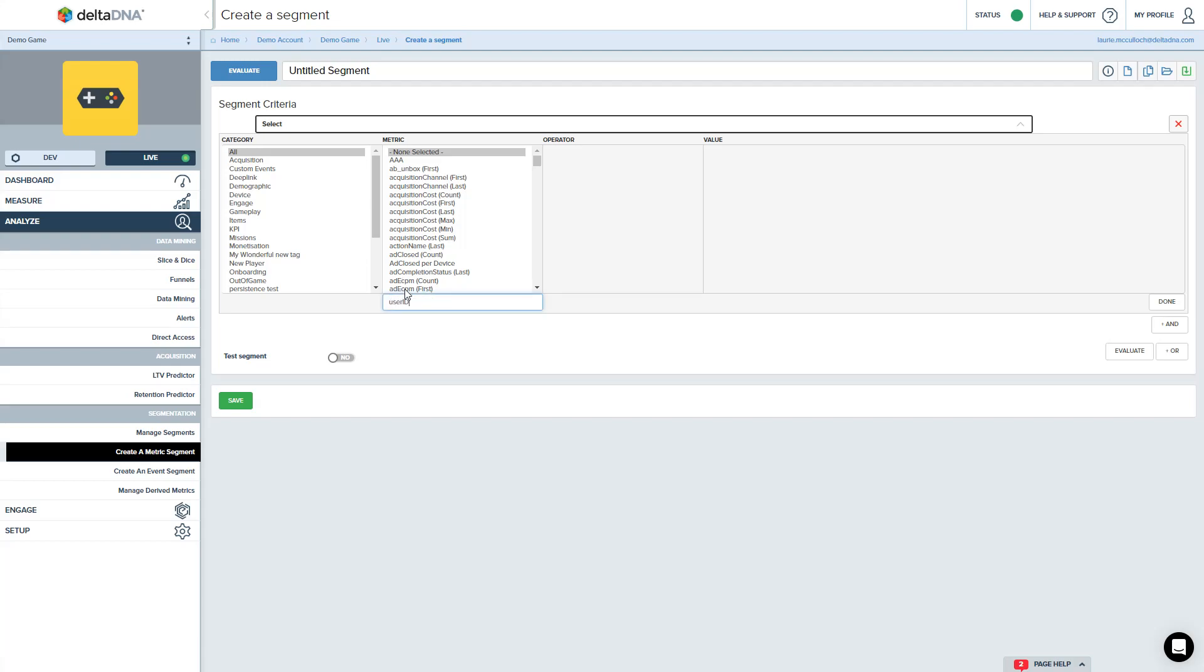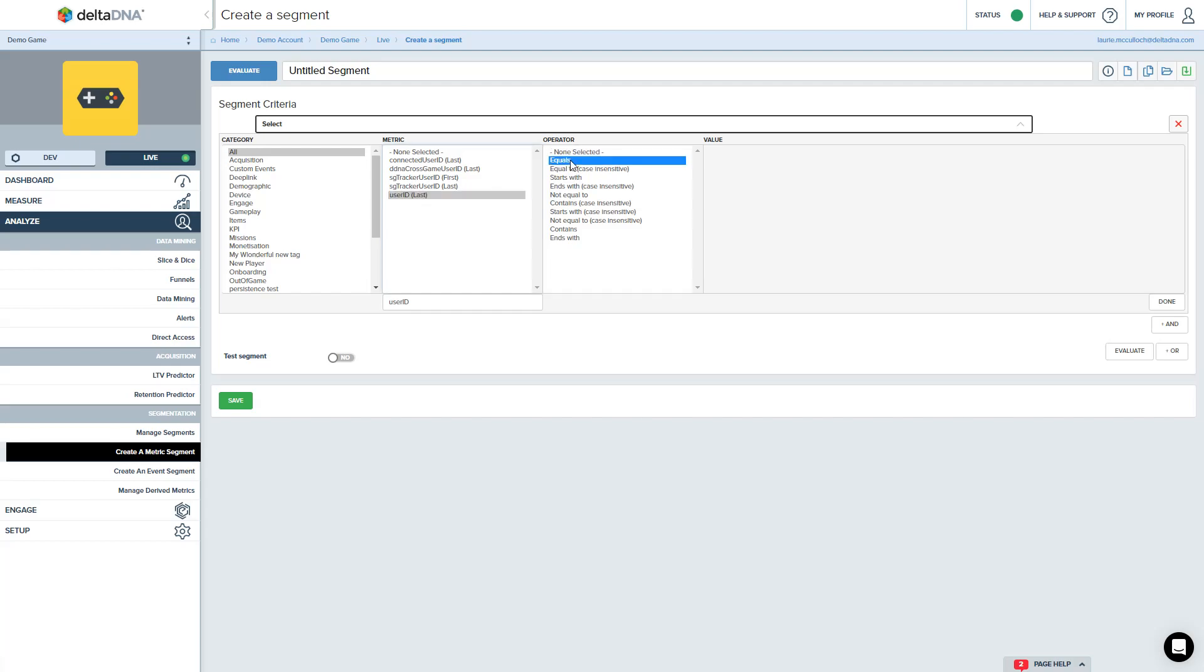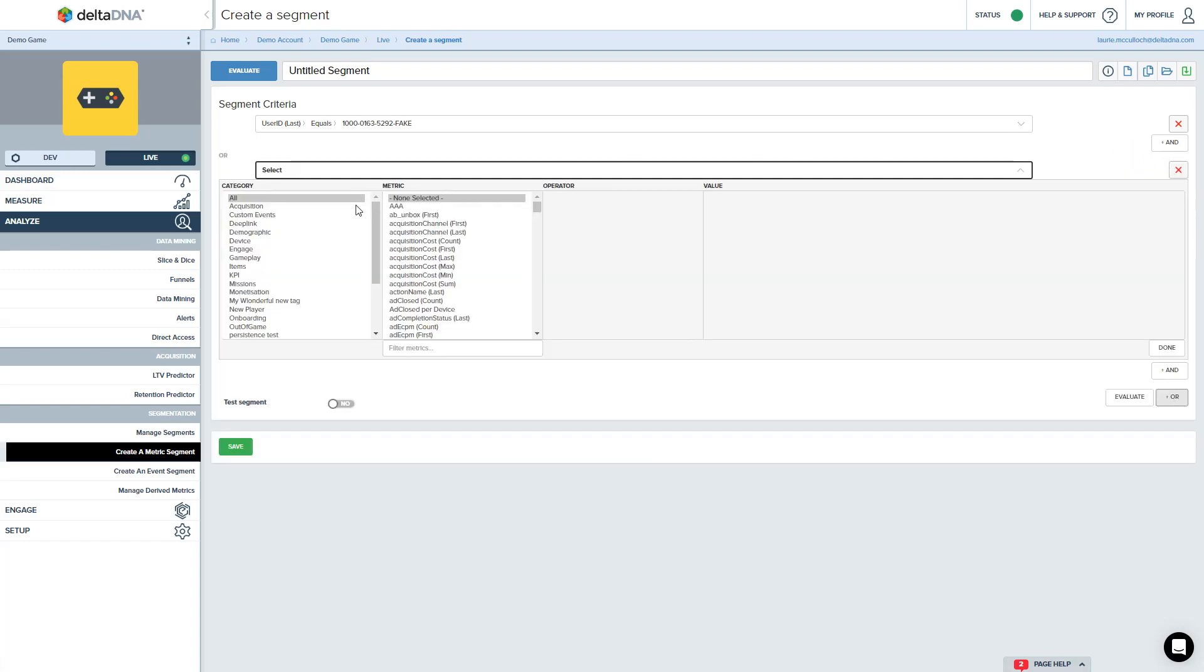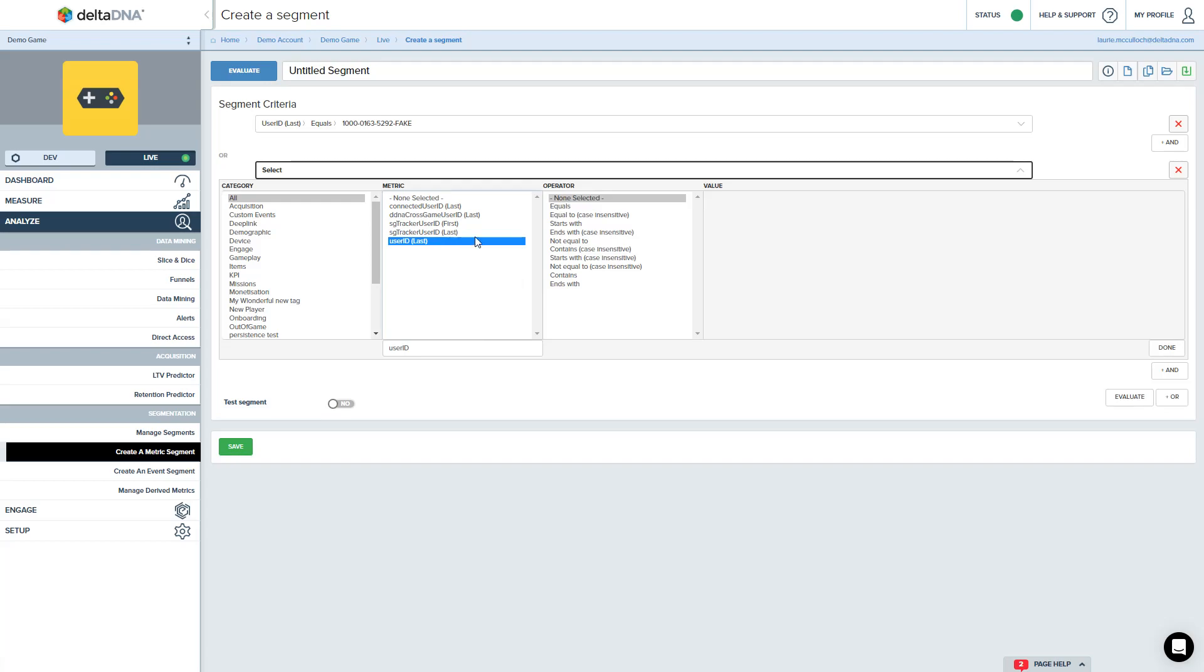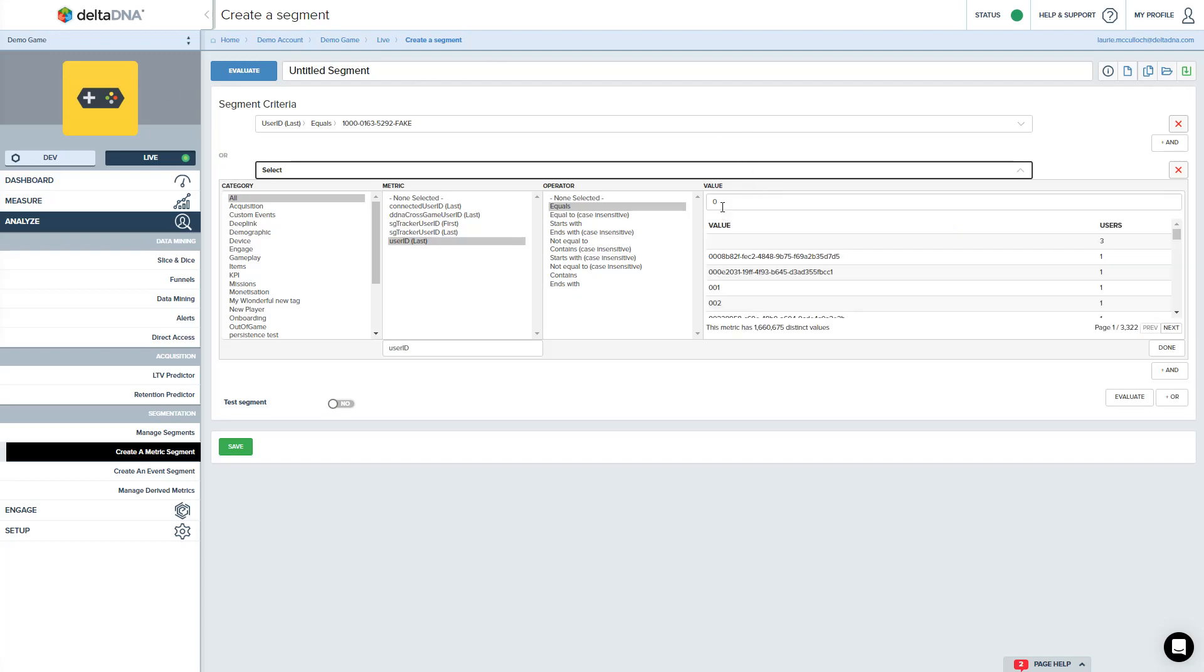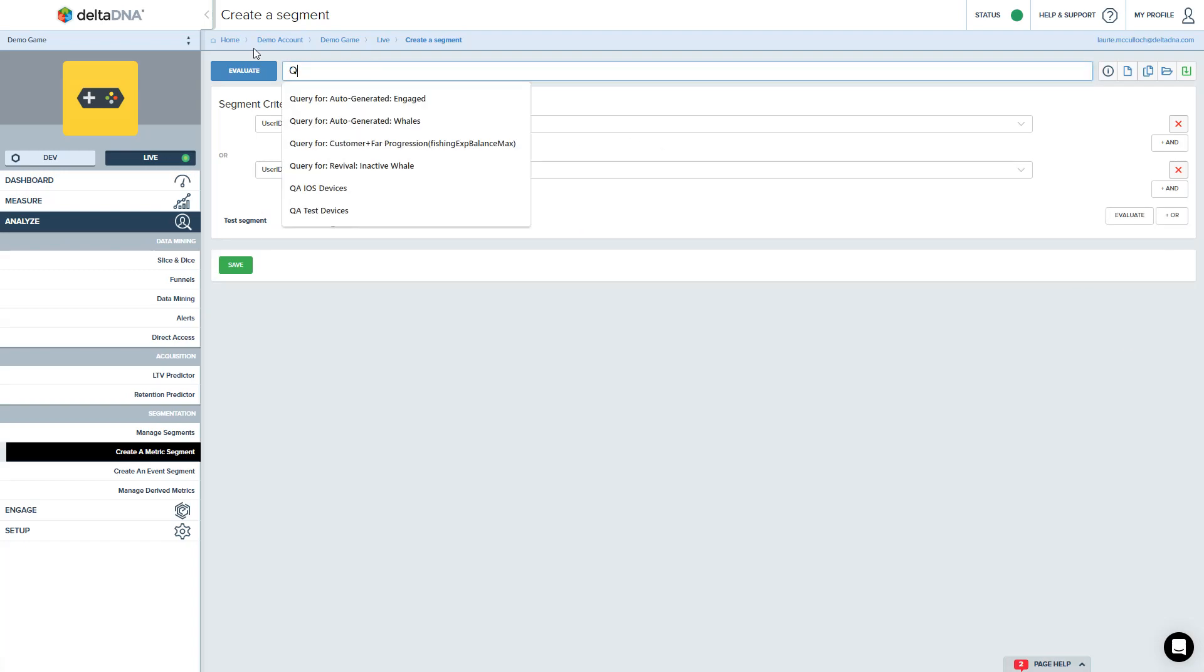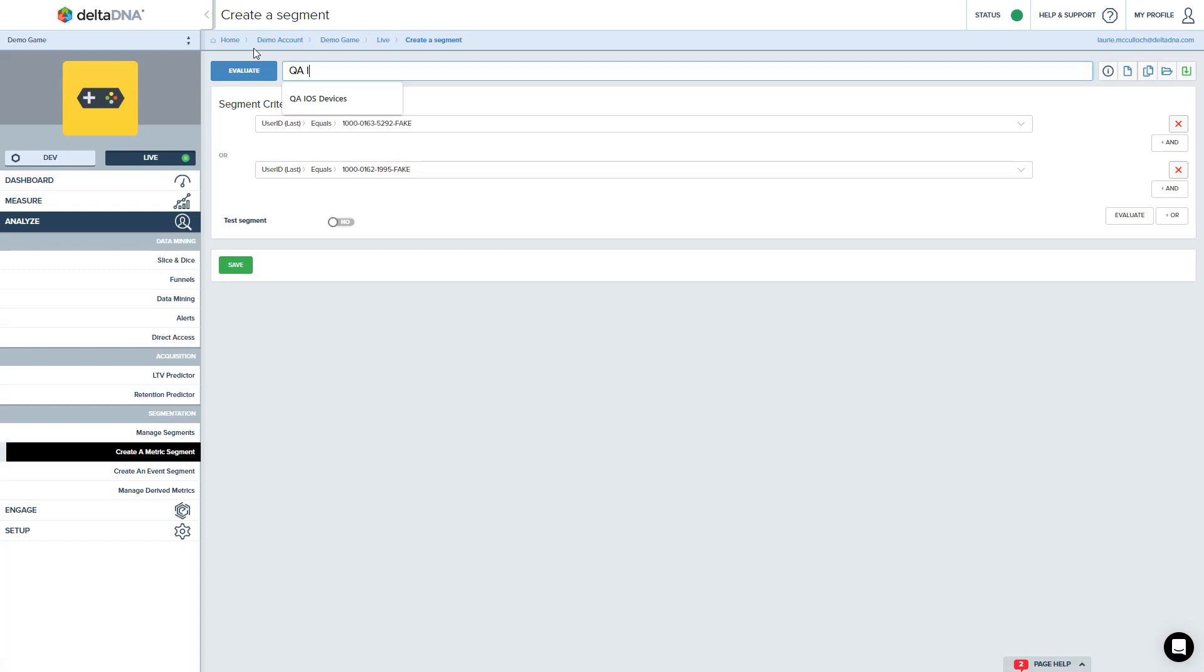And say when the user ID equals that or if the user ID equals, let's grab another one, lock that in and we'll give our segment a name. So QA iOS devices.